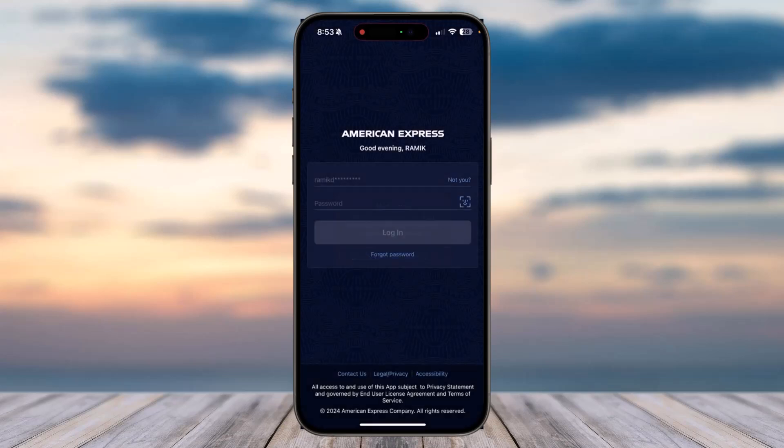Once you forget the user data associated with this device, you can simply enter a new user ID and new password, and once you tap on the option Login you will have successfully logged into your American Express account.